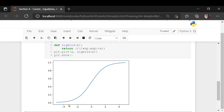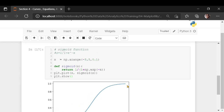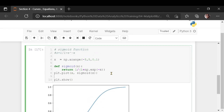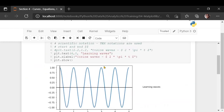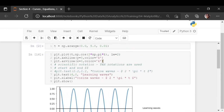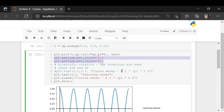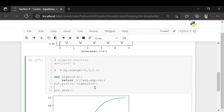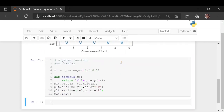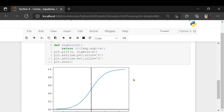Anything above data point 3 would be very close to 1, and below -3 would be very close to 0. This is what you would learn. So this is how you can plot your user-defined functions, and then you can use axhline and axvline. You can also give scientific notations, for example to the title.